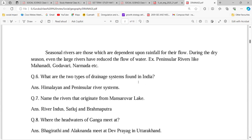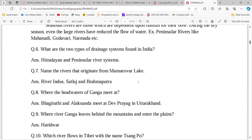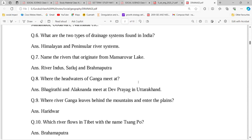The Himalayan rivers include Indus, Brahmaputra, and others. The headwaters of Ganga — where does Ganga originate? Ganga's headstreams are named Bhagirathi and Alaknanda, and they meet at Devprayag in Uttarakhand.